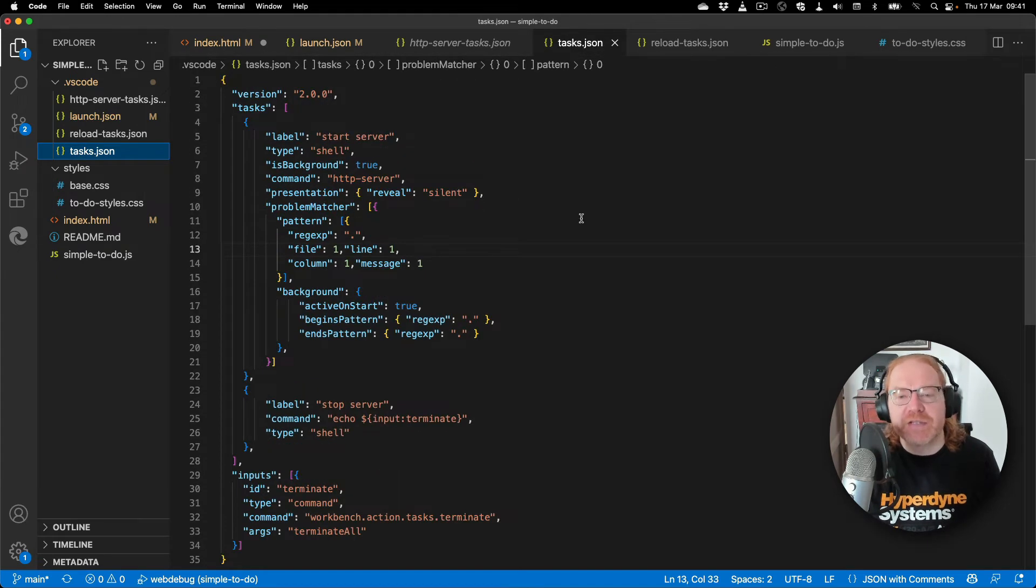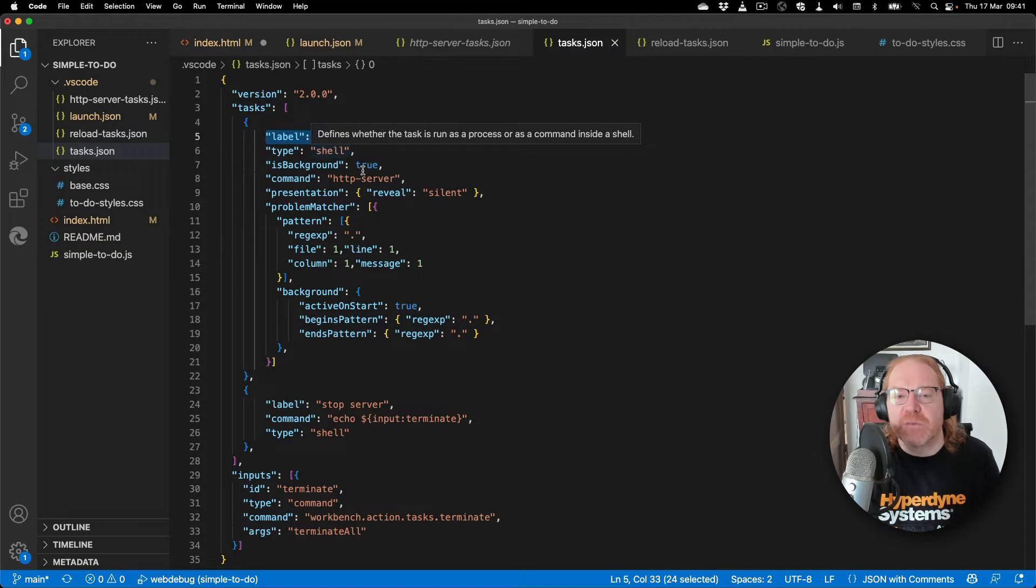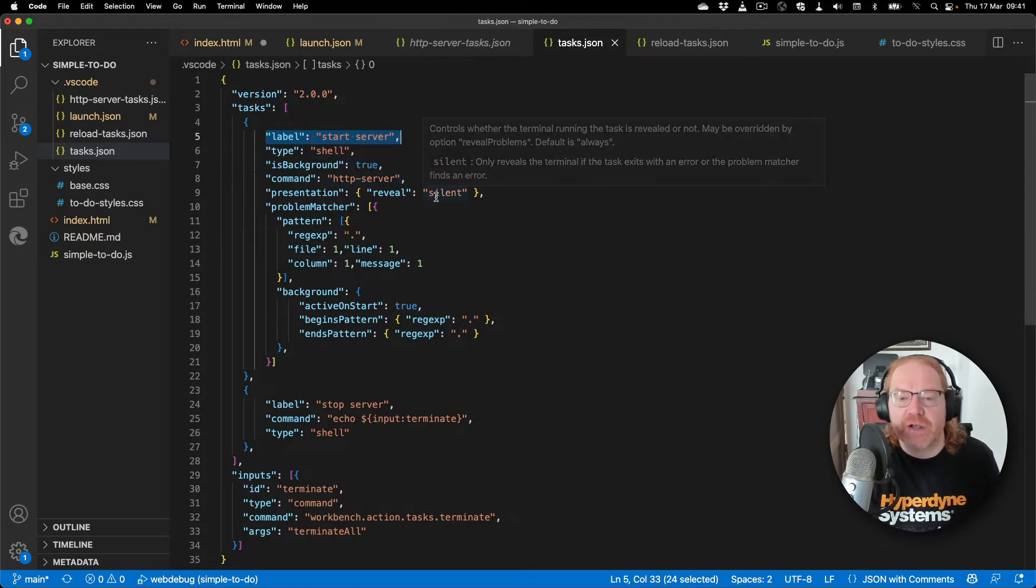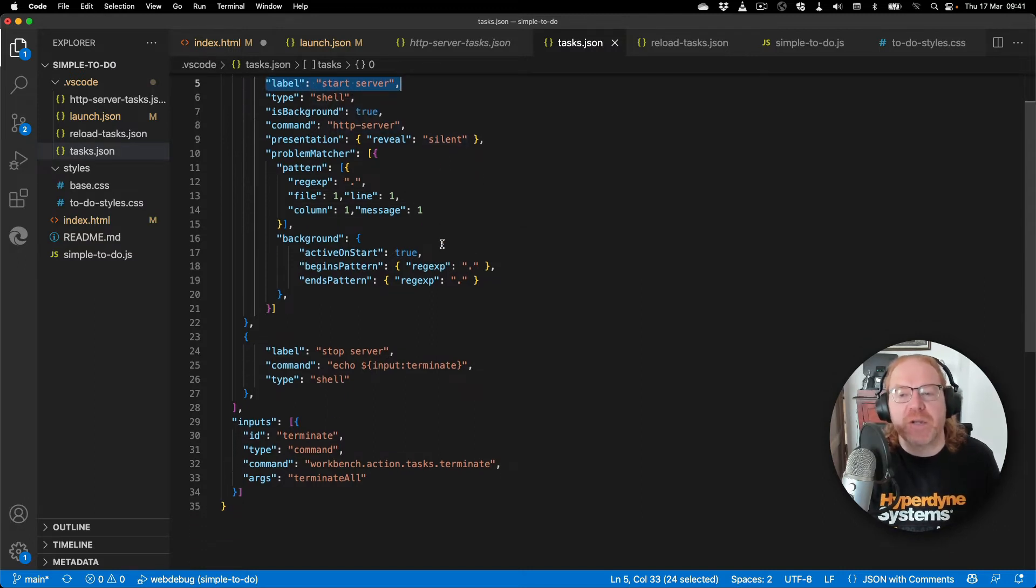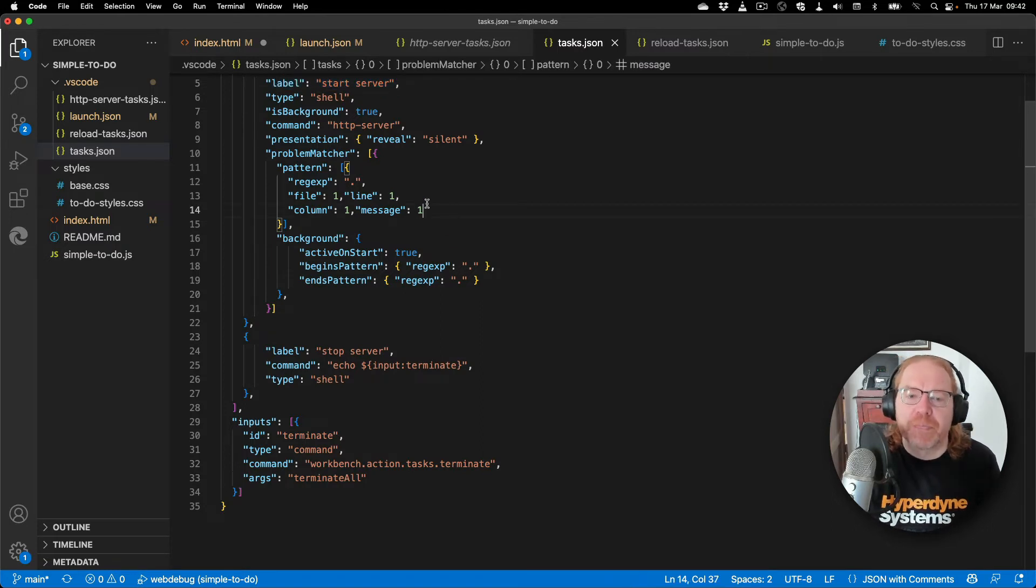In this case the start server task runs a shell command called http server in a silent fashion. This means VS Code opens a terminal in the background and does what we would do by hand to start the server.